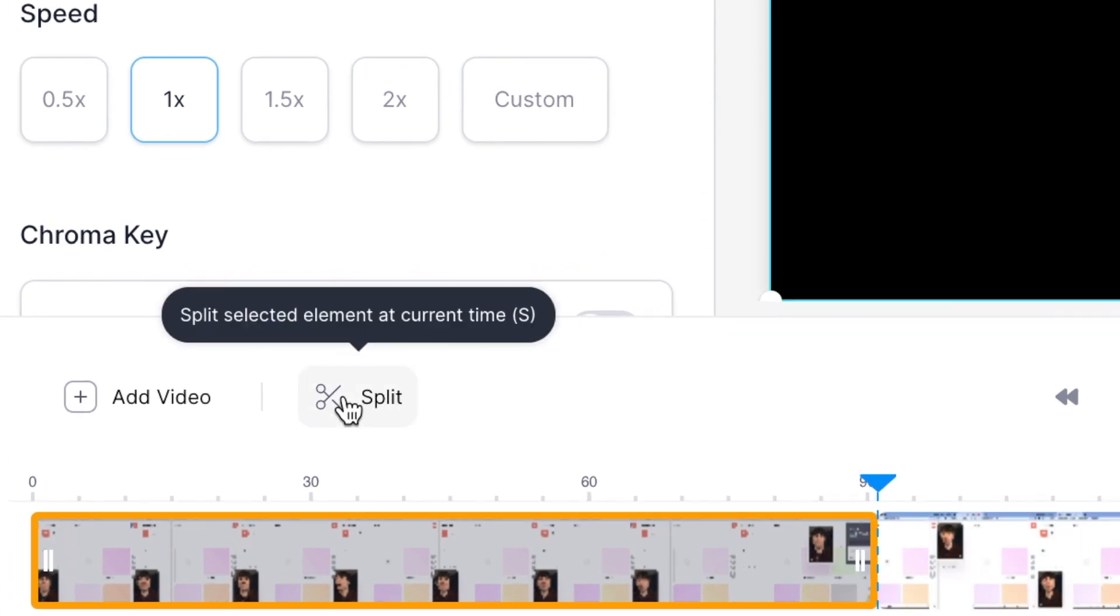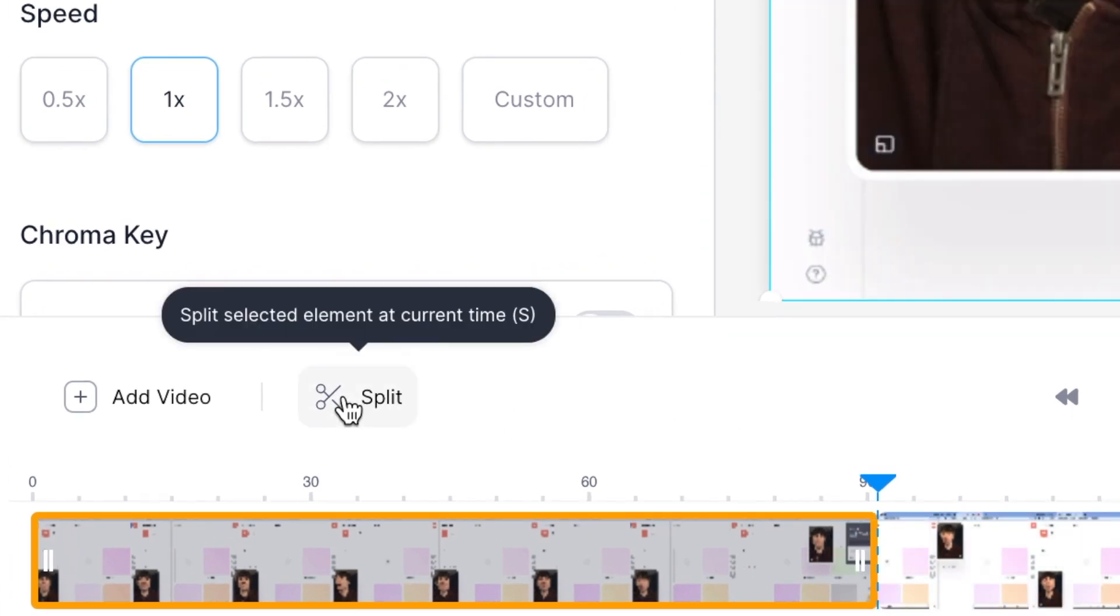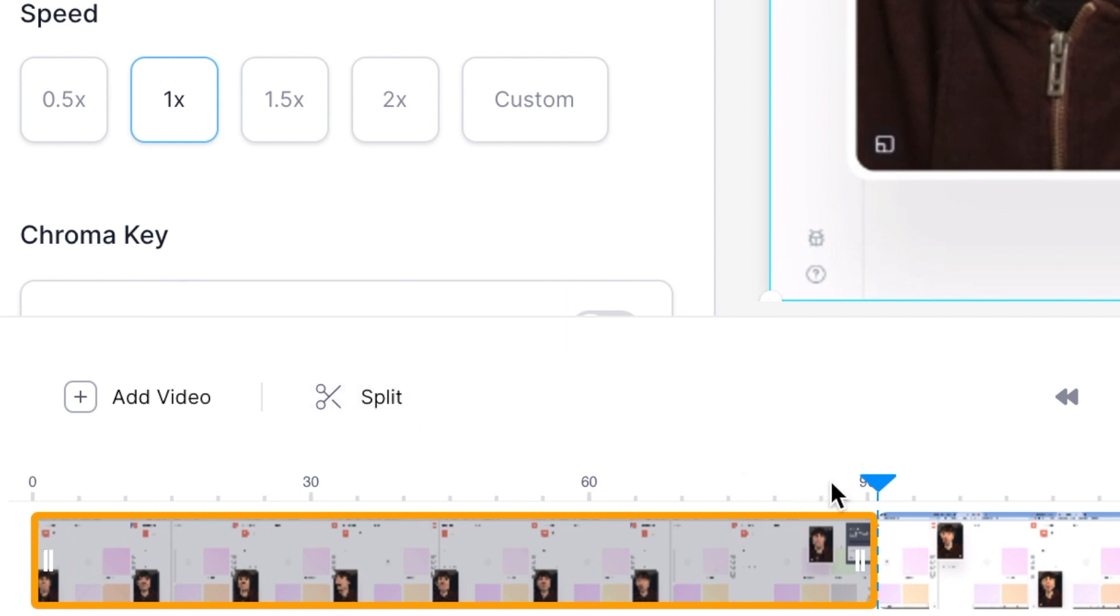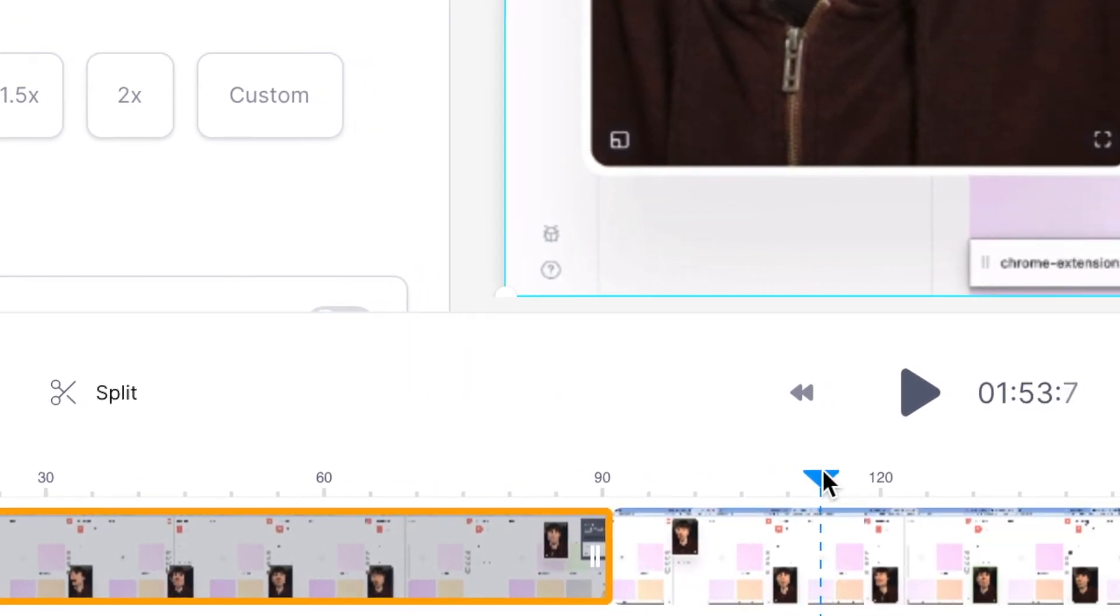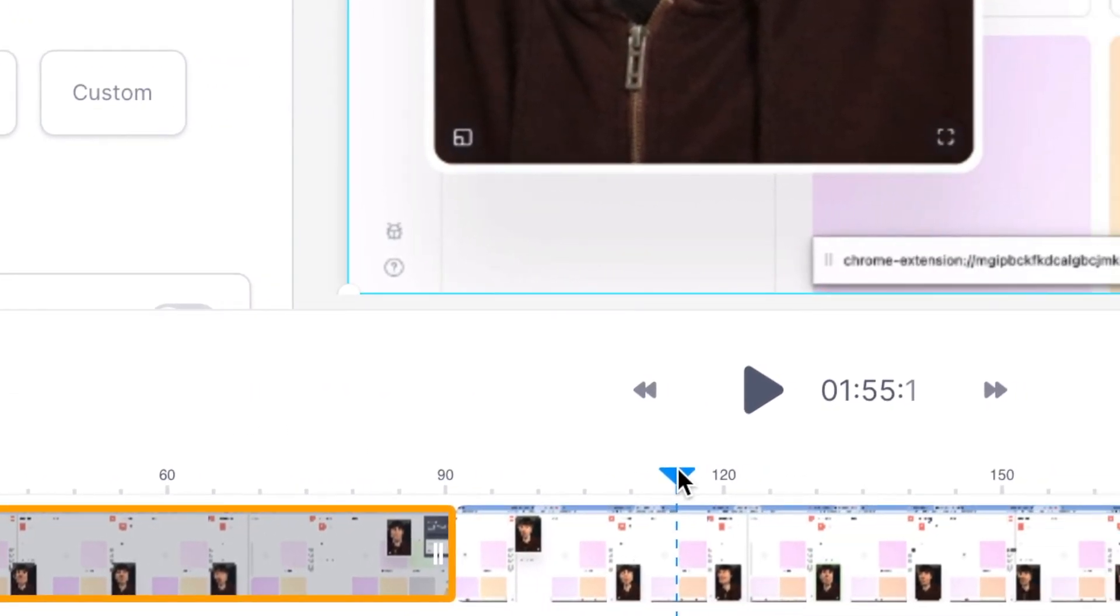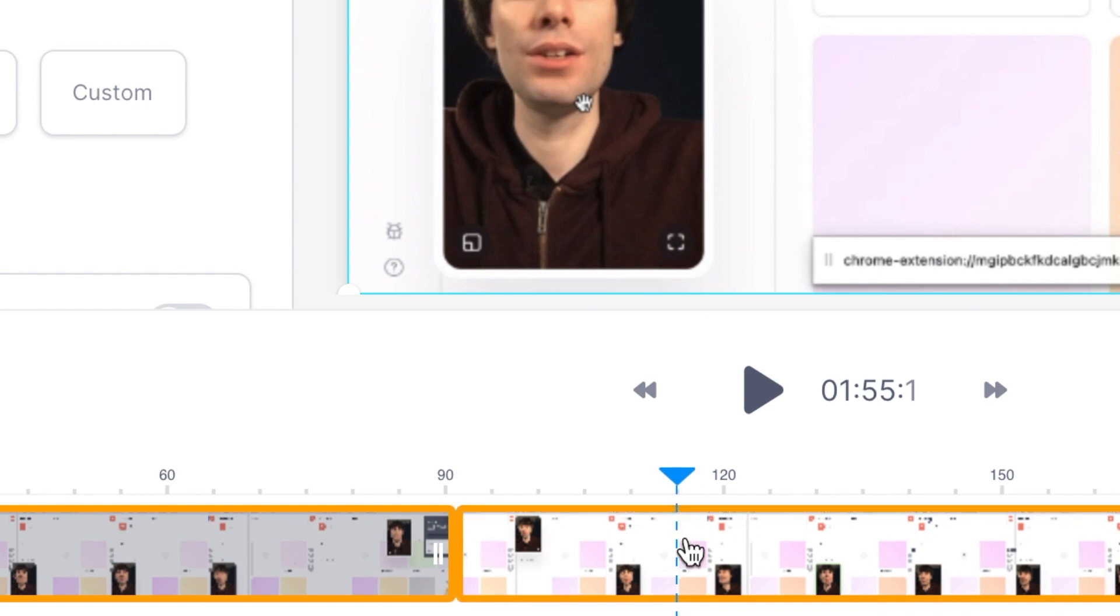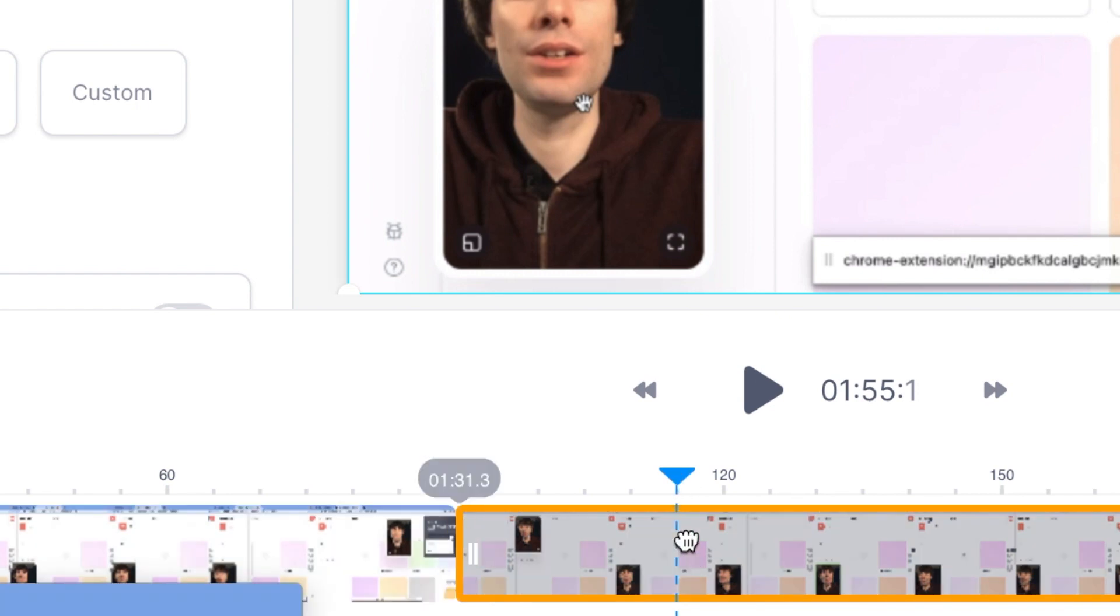Hit that and it'll make an instant cut in my video. Then I'll move the playhead again to the end of the section that I want to remove. Let's say it's there. Select the clip once again. Hit the scissors.